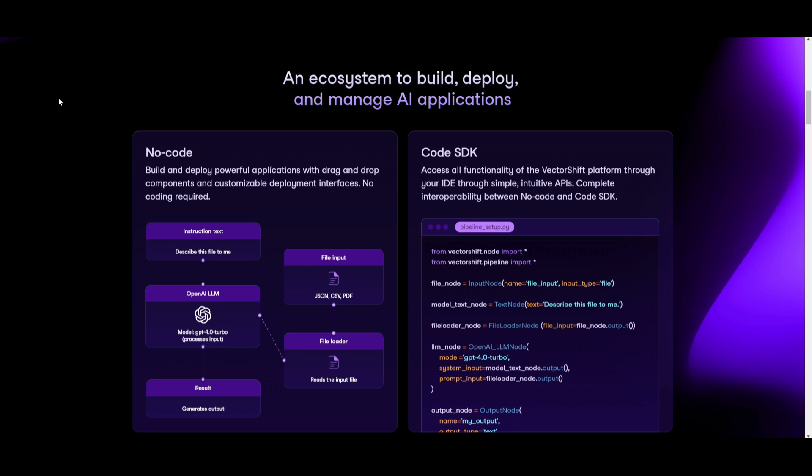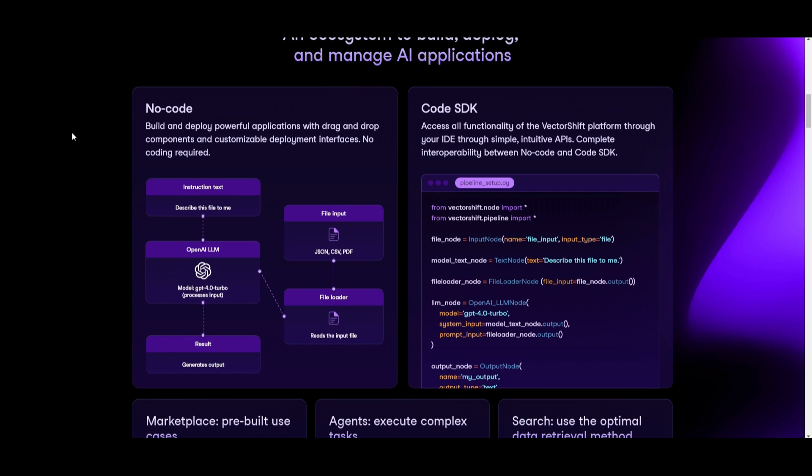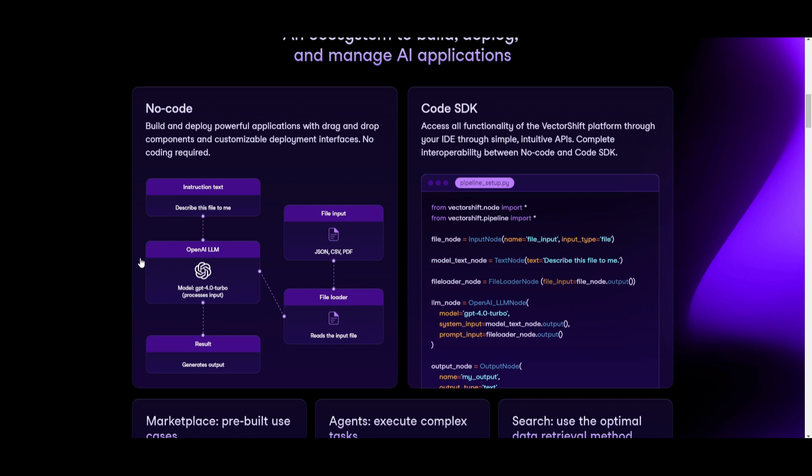Firstly we have the feature of having no code required when you're building and deploying AI applications, different automations, or even different AI agents. This is where you do not need any sort of code using their drag-and-drop feature. This is where you can customize different components as well as different interfaces and this is something that you can see as an example.